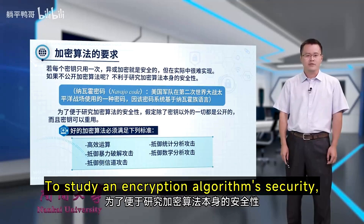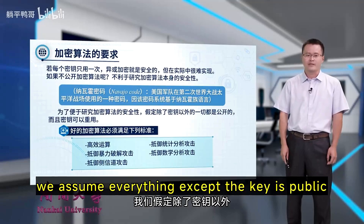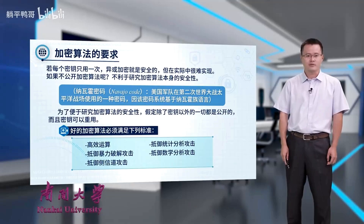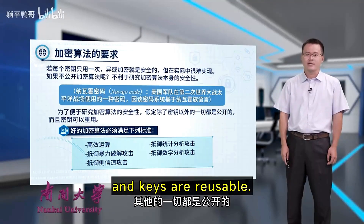To study an encryption algorithm's security, we assume everything except the key is public. And keys are reusable.